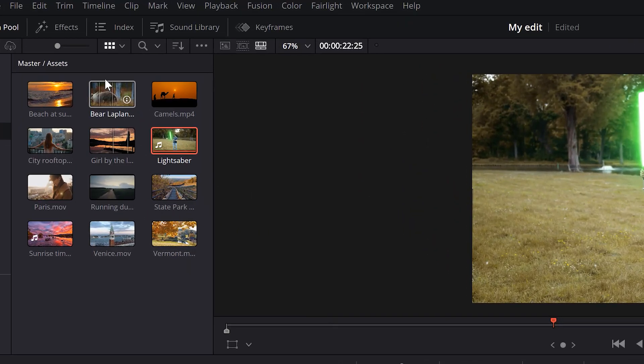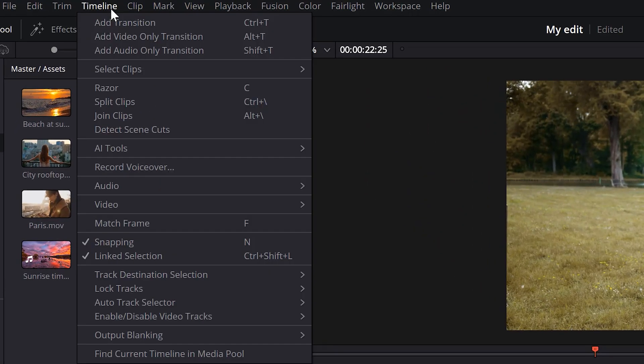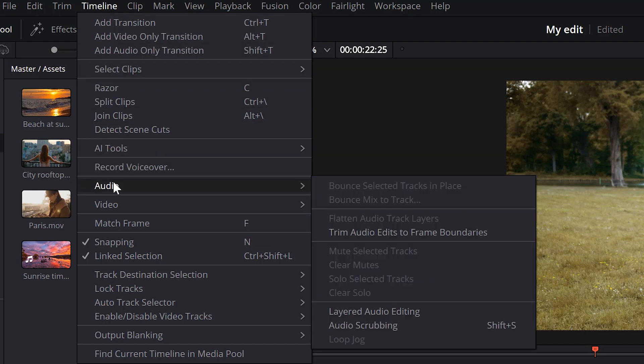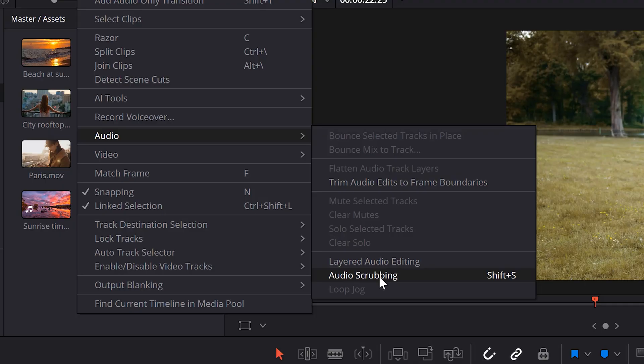Go to the timeline in the menu bar on top. In here, scroll down until you find audio. And right here you will find audio scrubbing. Now you can easily enable or disable it. Very cool.